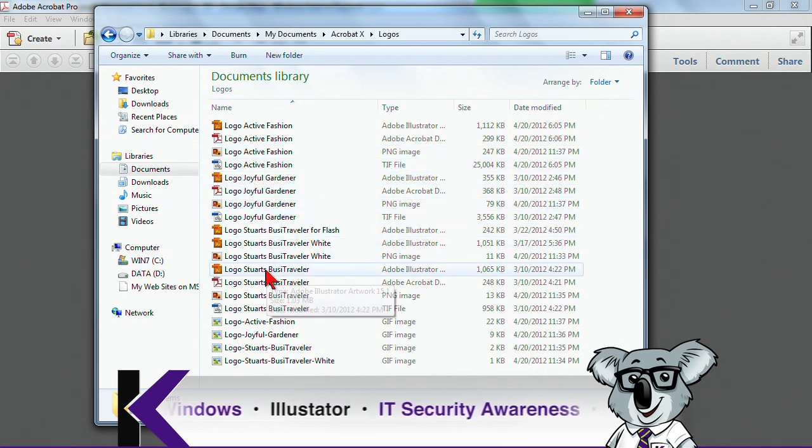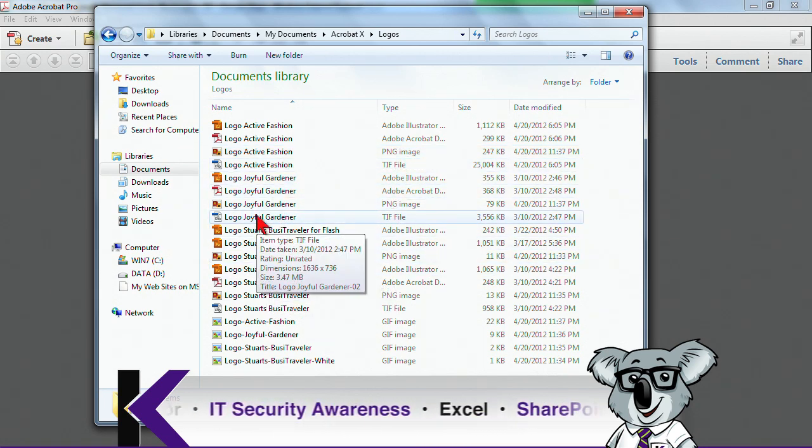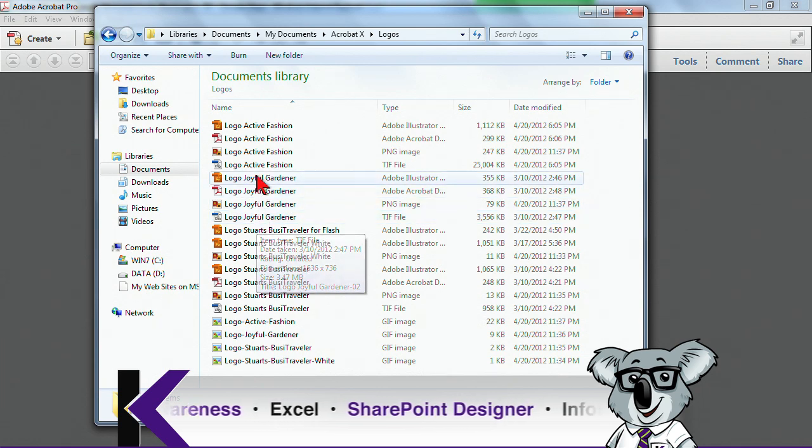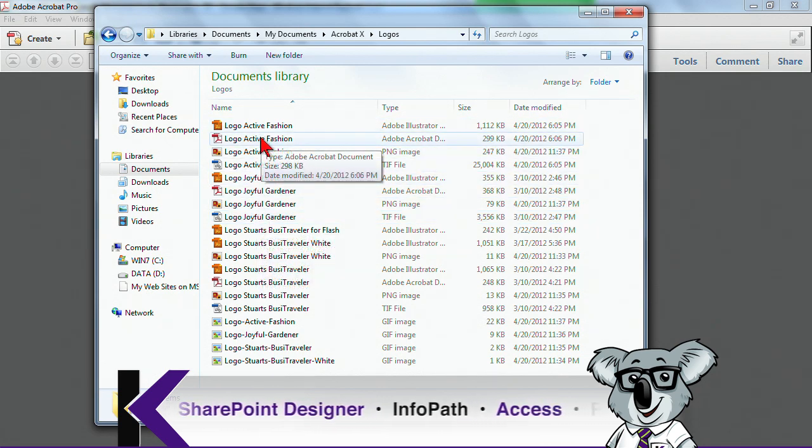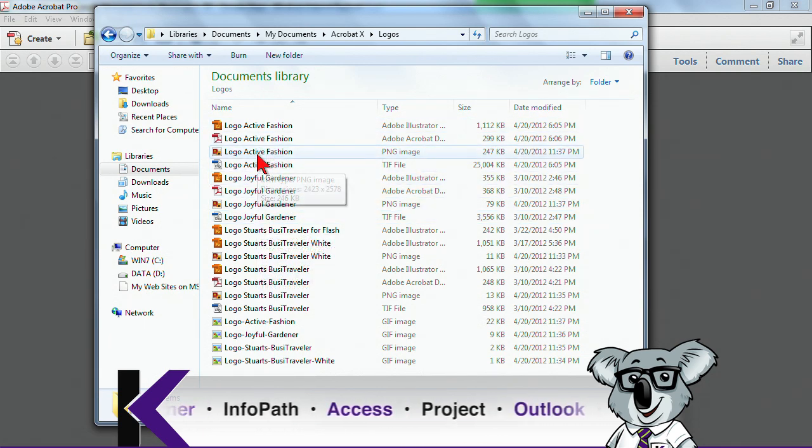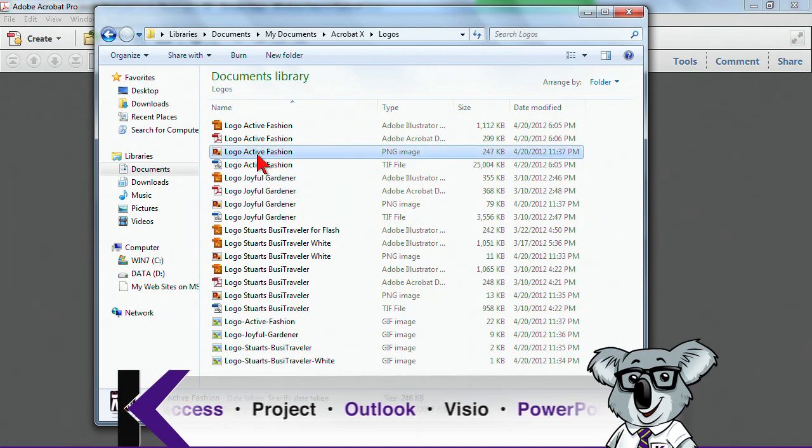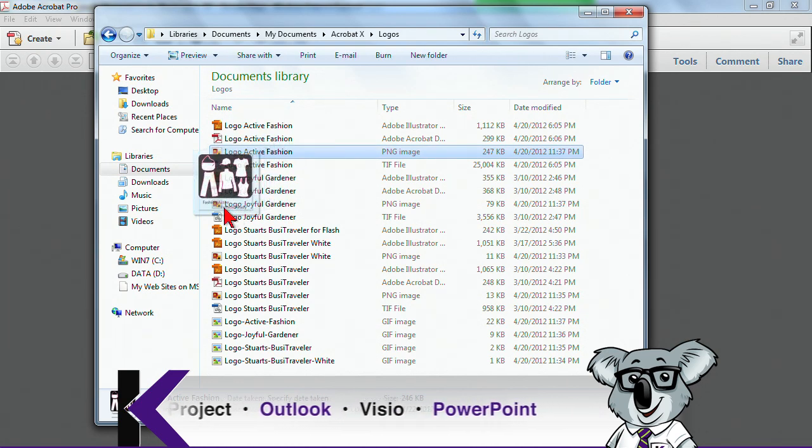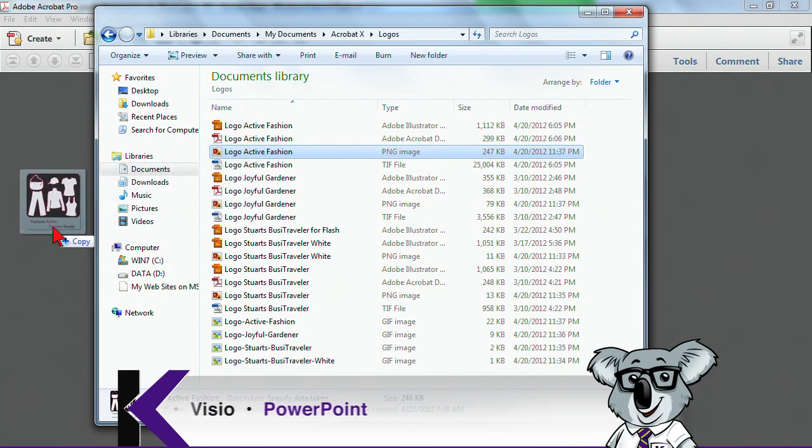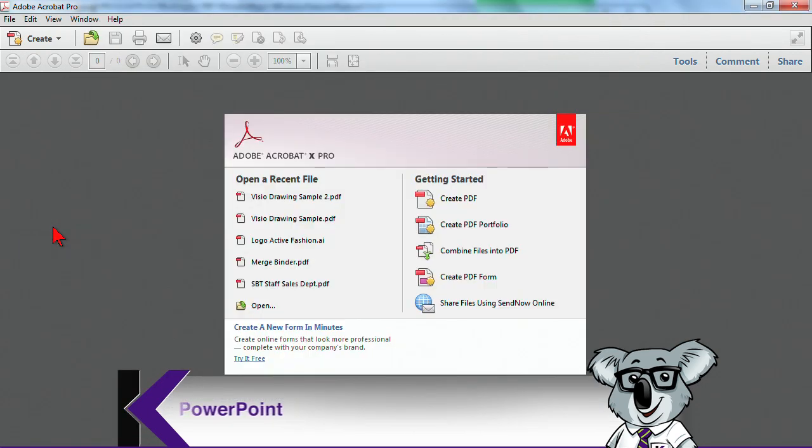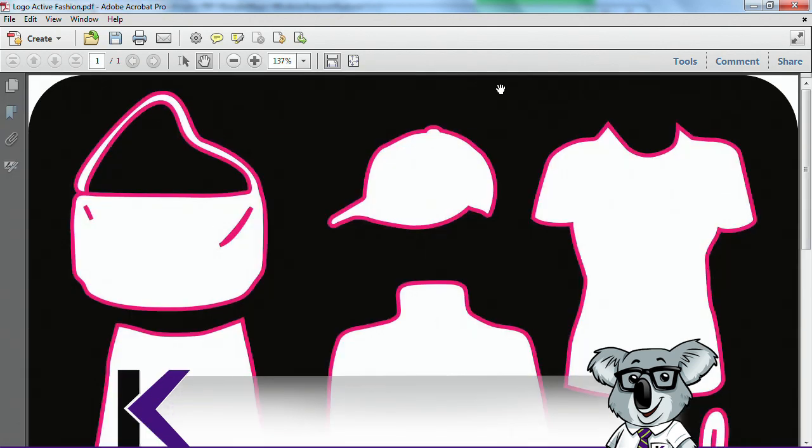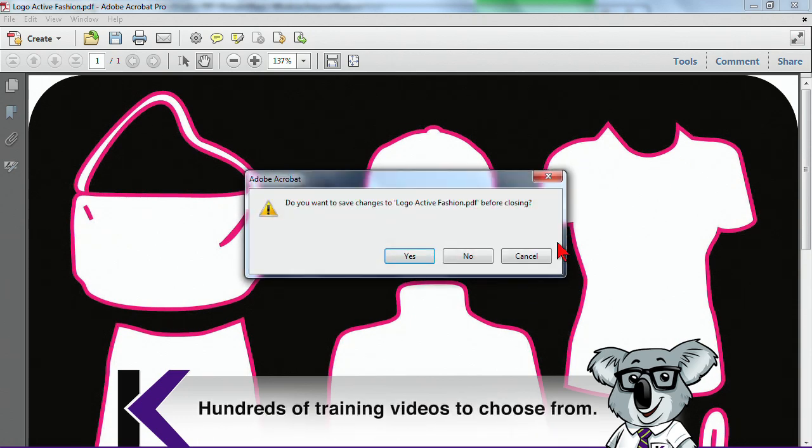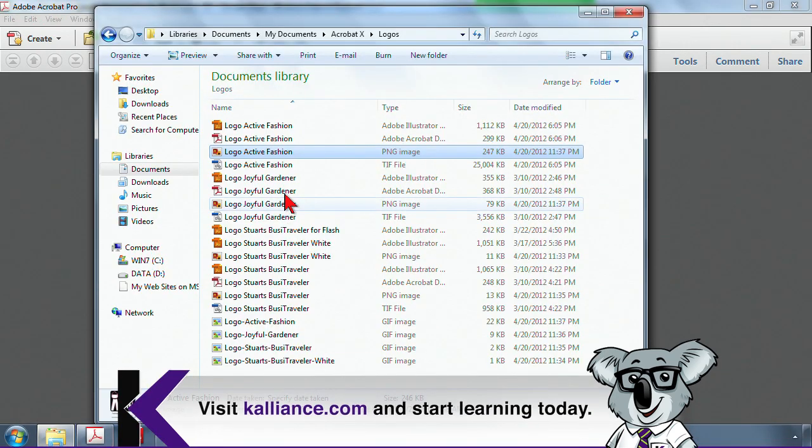Another option is you can actually drag files into the Acrobat window. So I have here a ping file, which is a type of image. And I can drag it directly into my Acrobat window. Give it a moment, and it creates a PDF. You can see there's a PDF file. Go ahead and no. And let's go back here to these files.